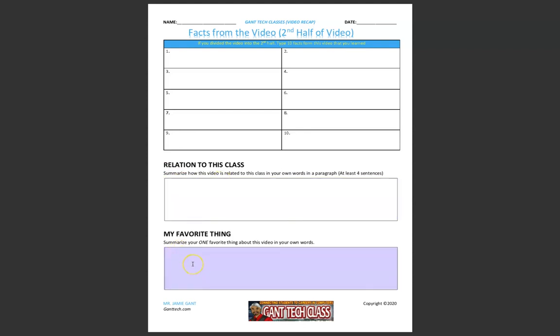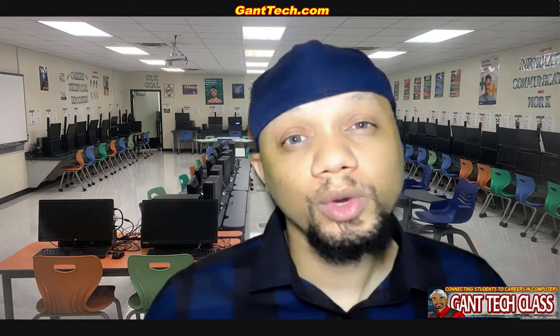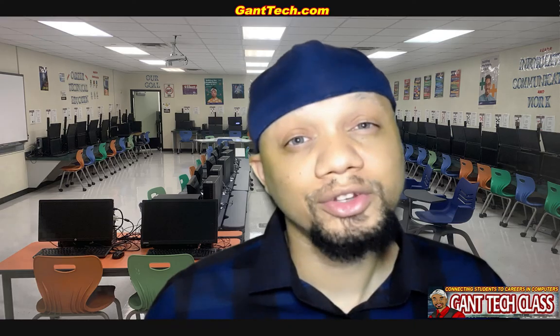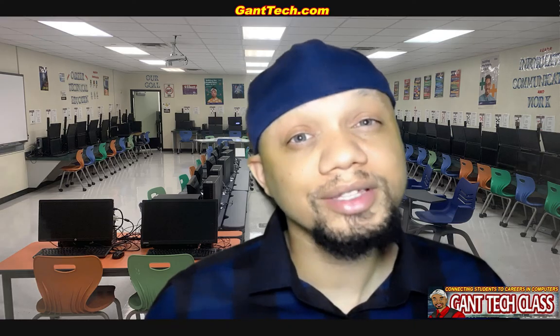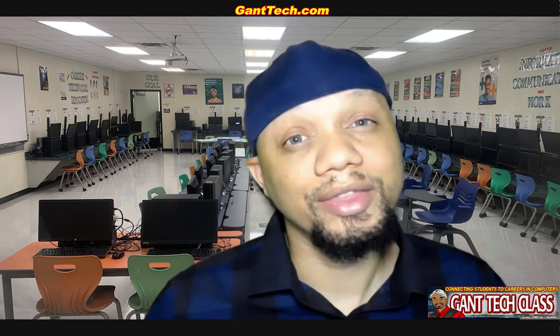Once you complete this assignment, don't forget to save this document and then turn it into your teacher.